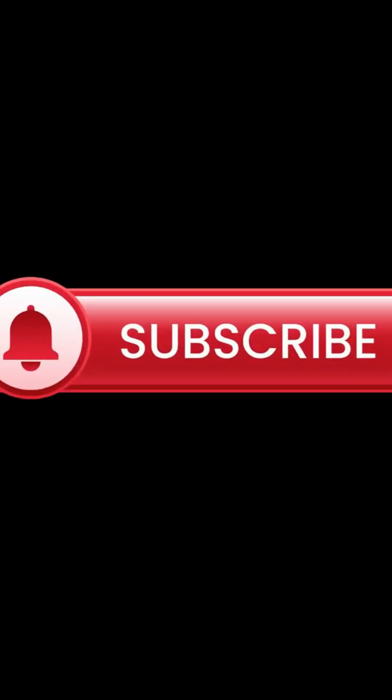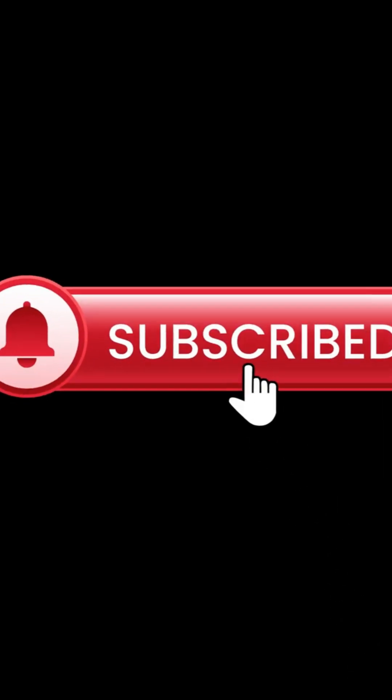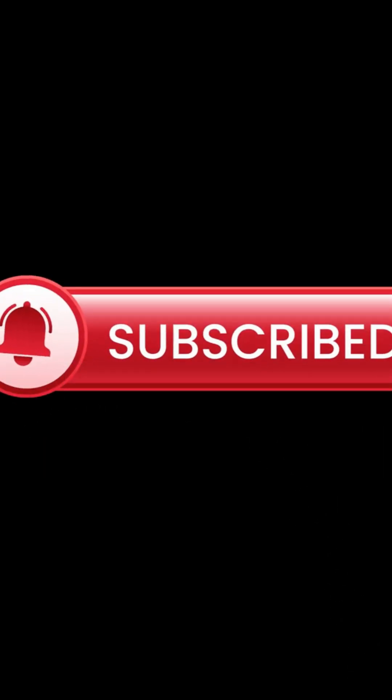Don't forget to like, subscribe and hit the bell for more mind-blowing science updates. See you next time!